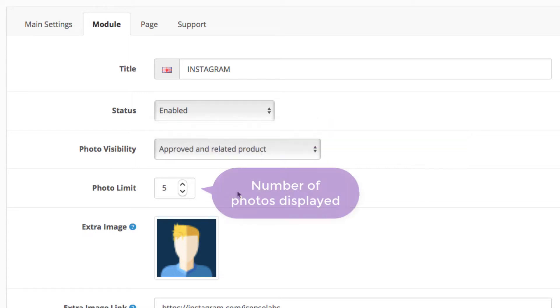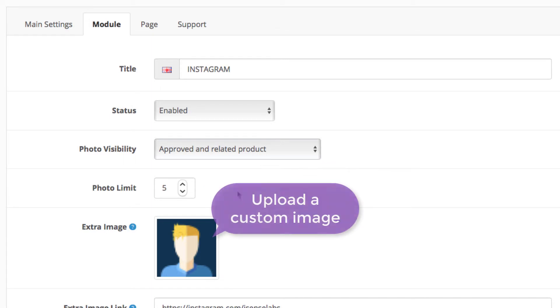Next, select the number of photos you want to display in the home page module. We have selected 5, so the last one can be the extra image.